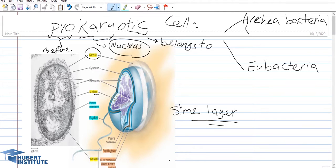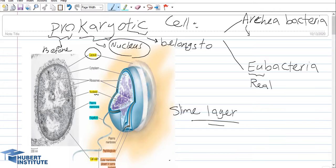The Archaebacteria are not described in detail in this video, but they are able to live in very harsh situations — for example, extremely hot high-temperature water near volcanic lakes, or environments with extremely high salt. In contrast, the Eubacterial cells are those we are familiar with; 'eu' means true and real, so they are real bacterial cells, and most types of bacterial cells we are familiar with fall into this category.